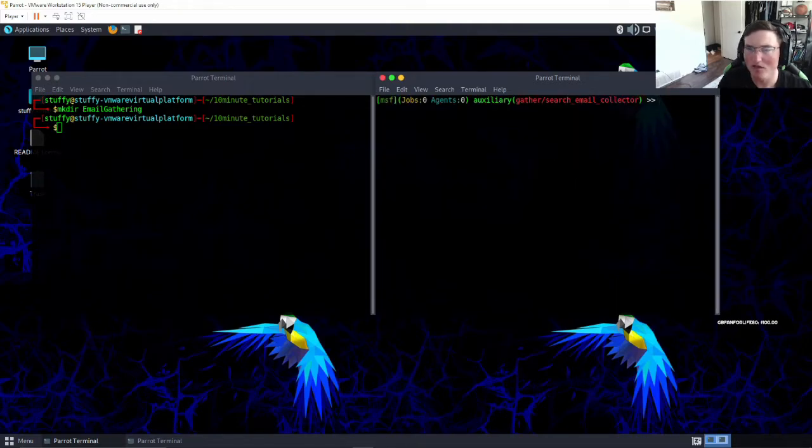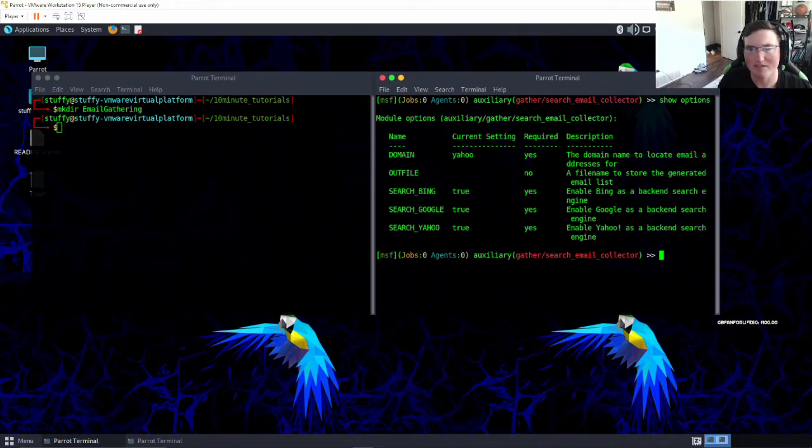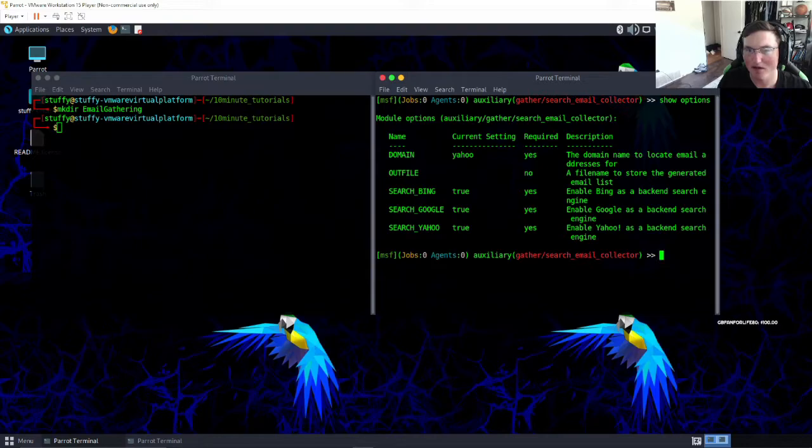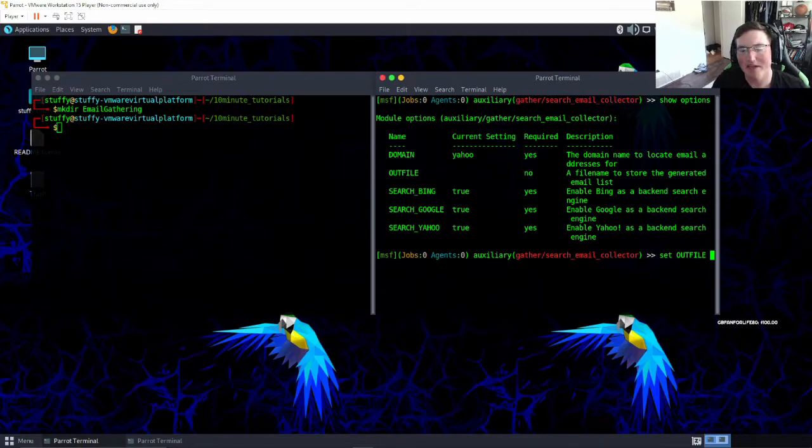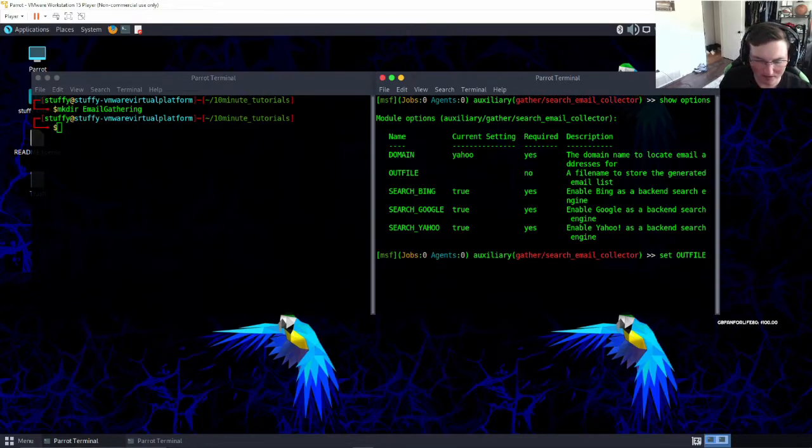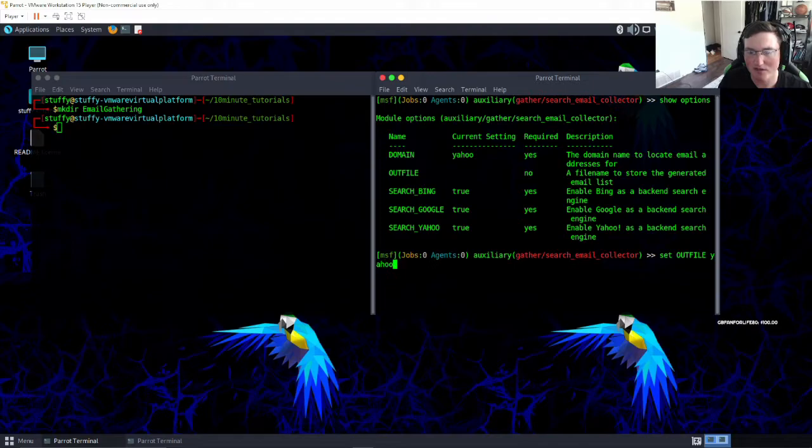Now we're going to show options, make sure we've got our options set. All right, we need to set that out file. So what is the out file? It's literally just going to be where this file's saved, a name that's going to store it at. So we're going to name it yahoo emails dot txt.